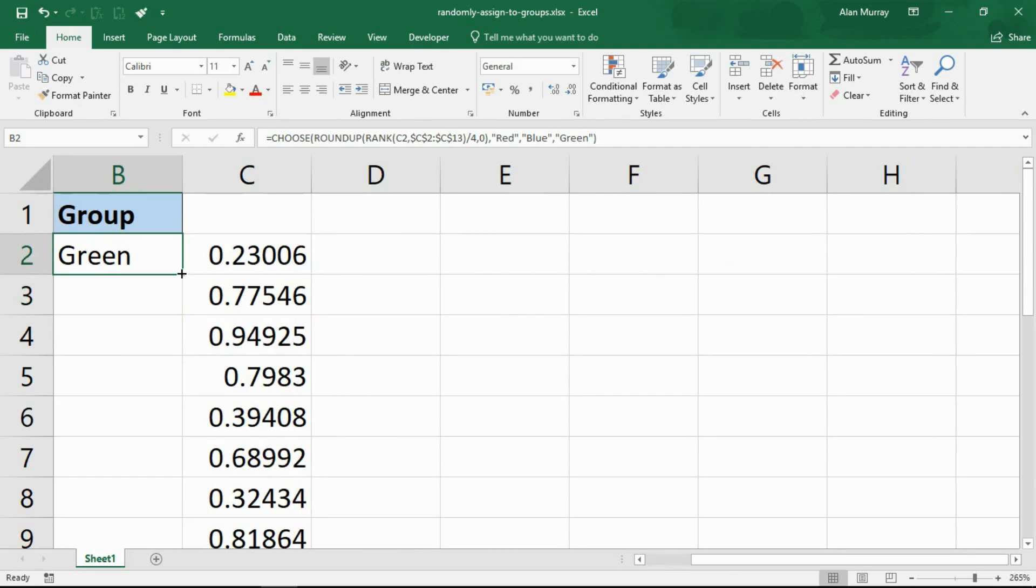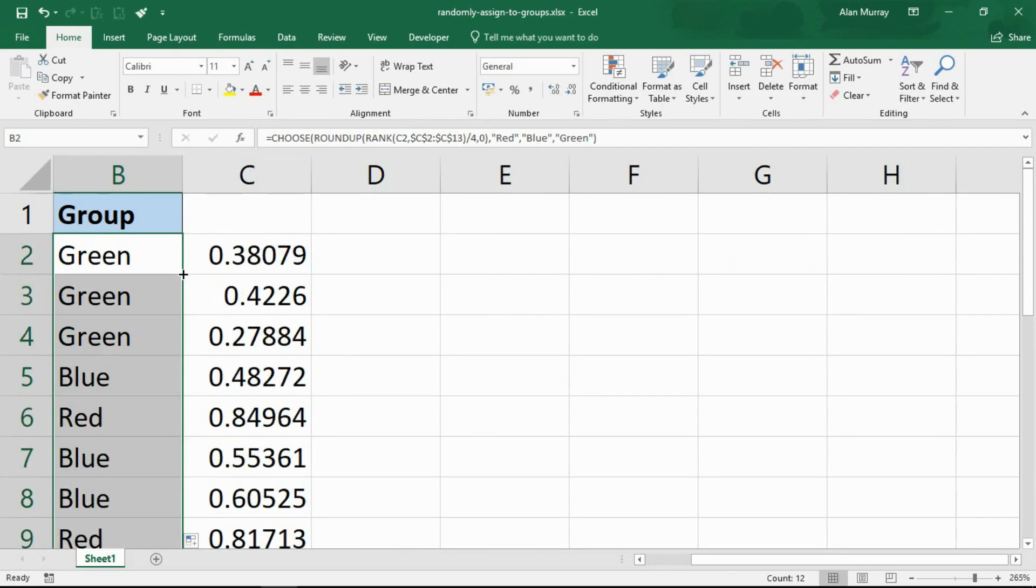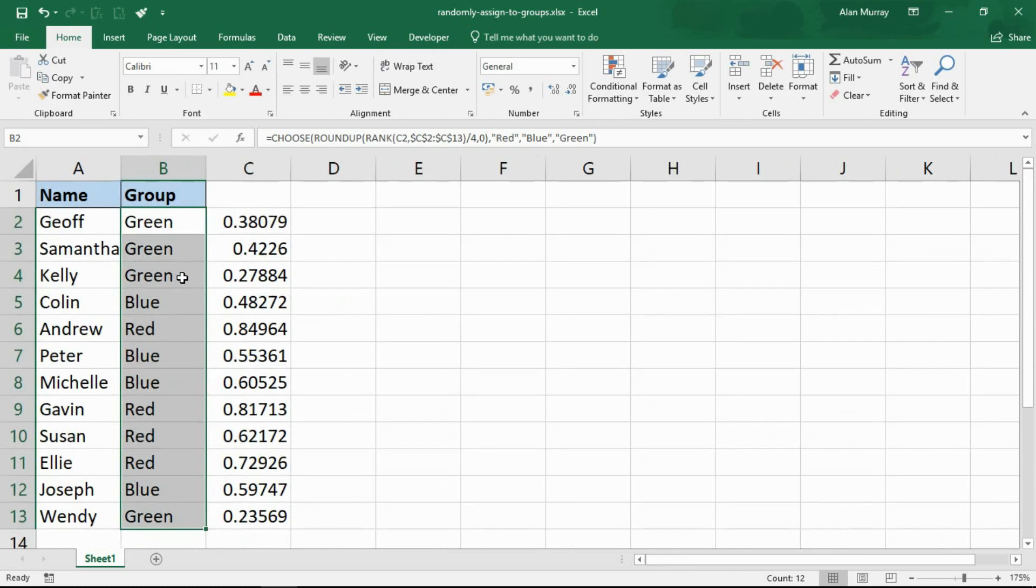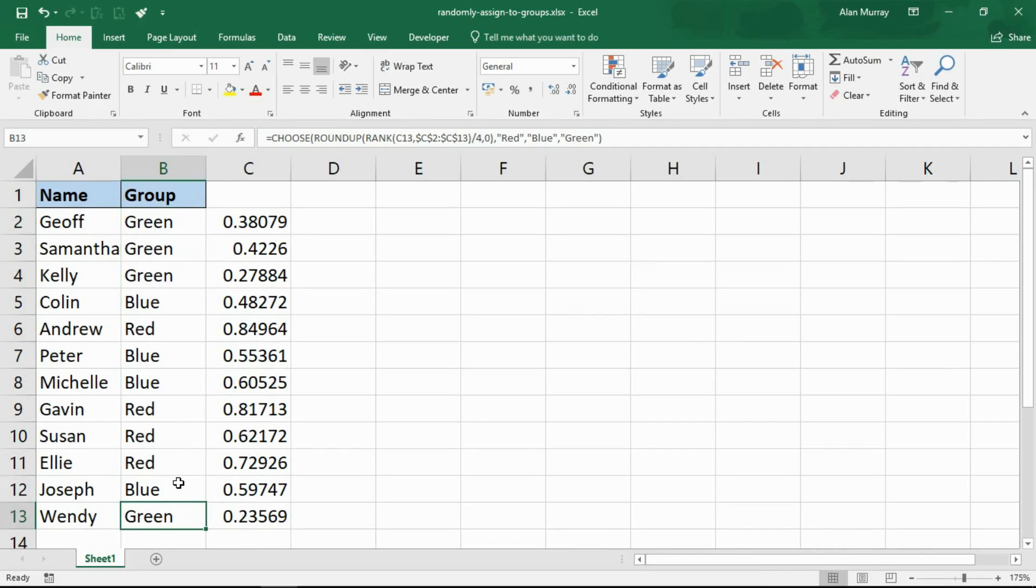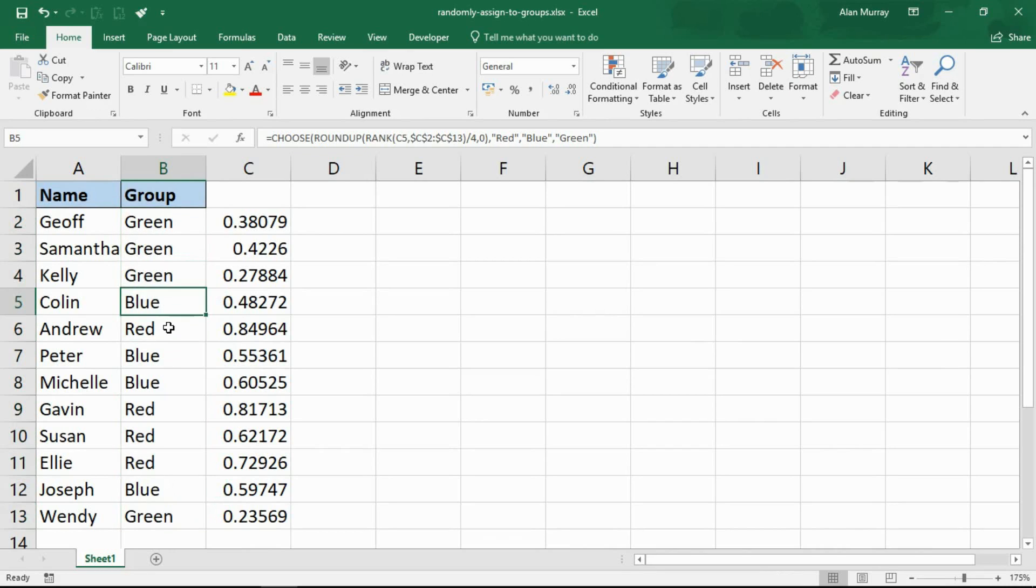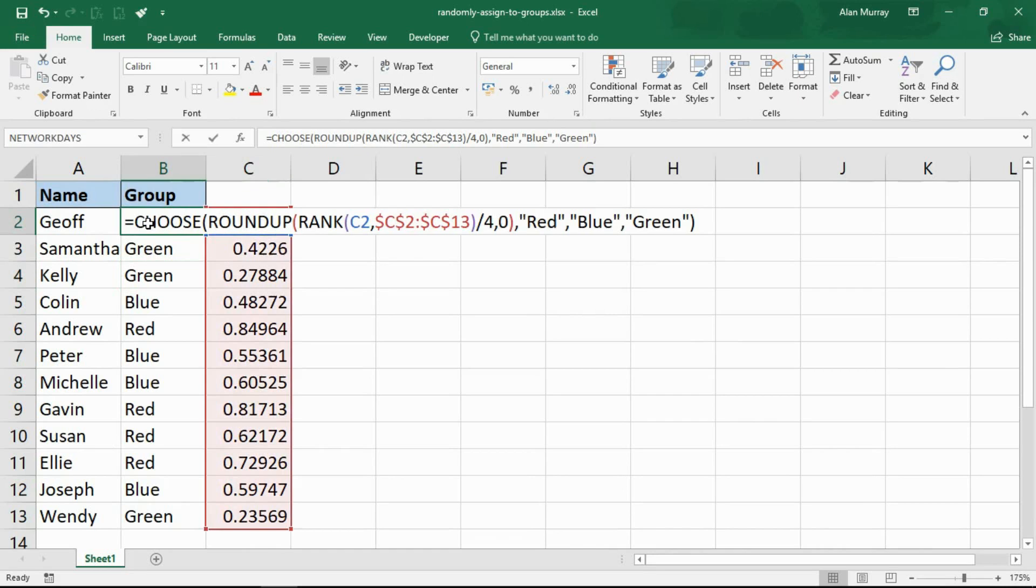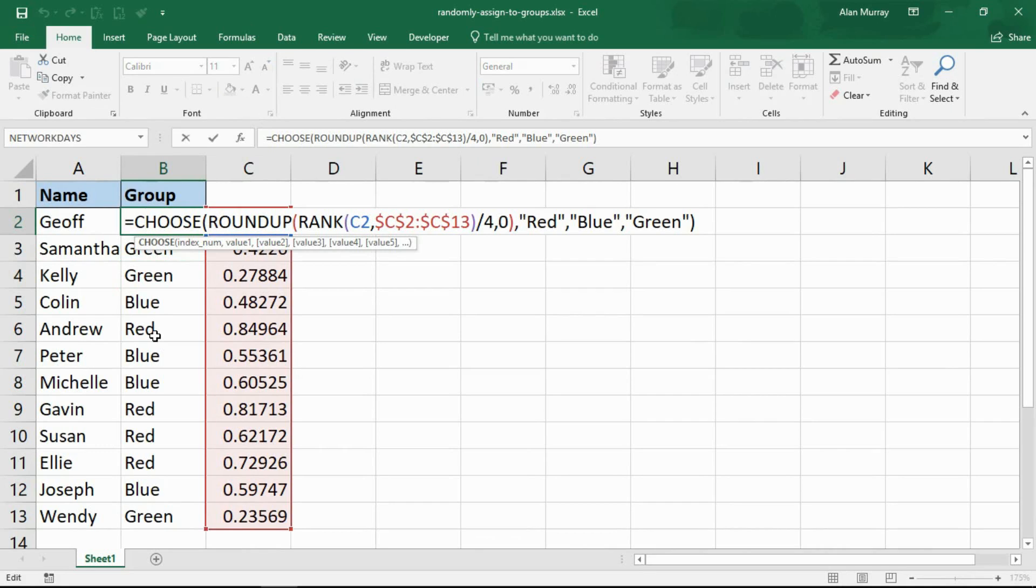Here we have some evenly distributed names. I have four names in green, four in red, and four in blue. We have an equal distribution by using the RAND function. That is an approach that we can make purely using Excel formulas.